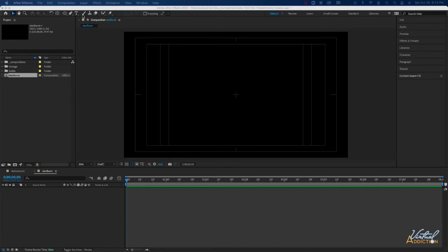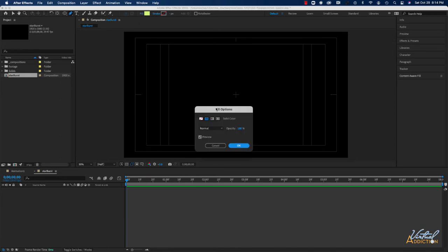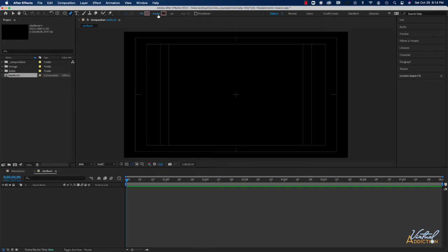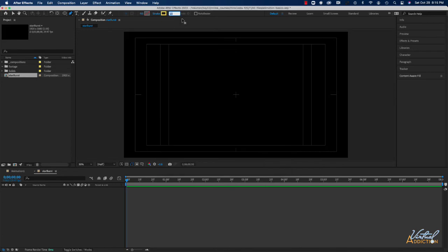Next we're going to use our pen tool to create a line. I'll grab the pen tool and make sure my fill is set to none — I'll click on the fill name to open fill options and set it to none. Then we'll go to the stroke and specify a stroke color. I'll get a bright yellow and make sure my stroke width is set to something like 12.